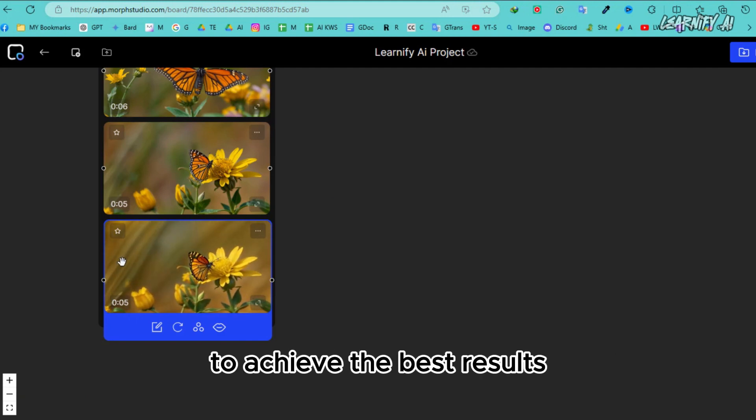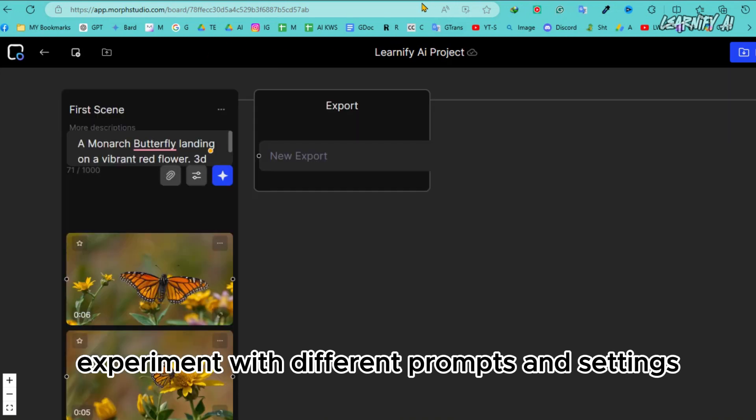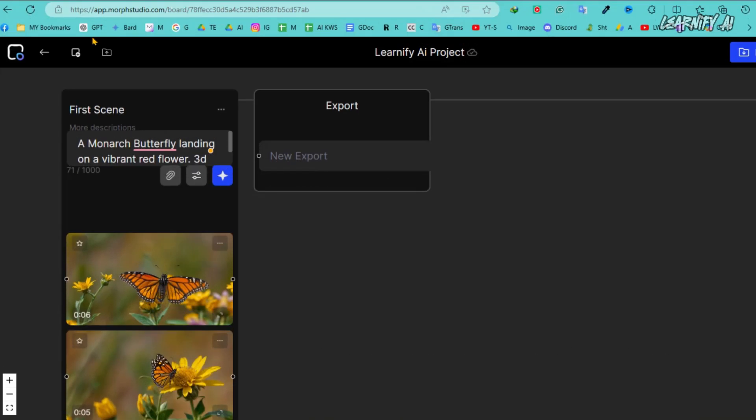To achieve the best results, experiment with different prompts and settings.